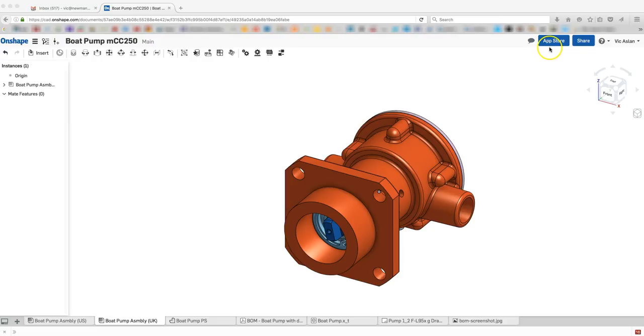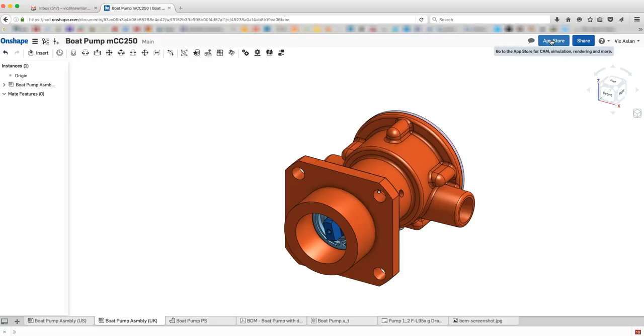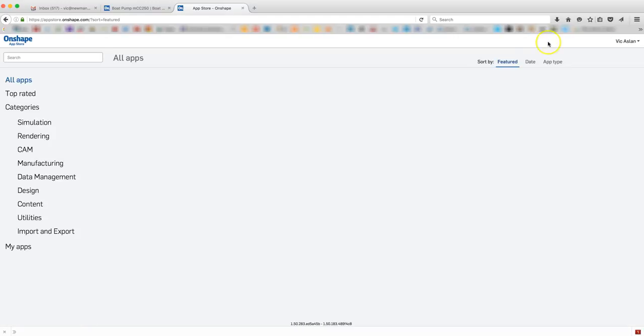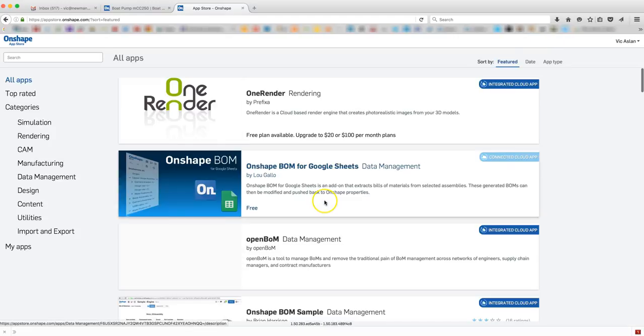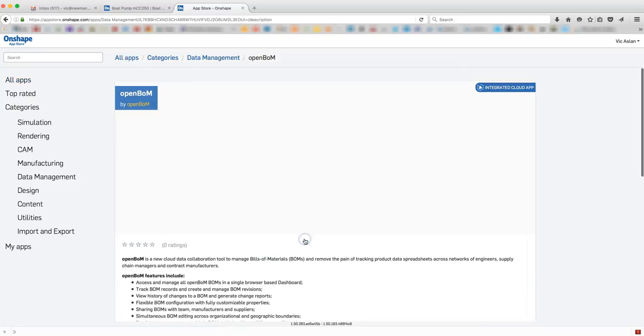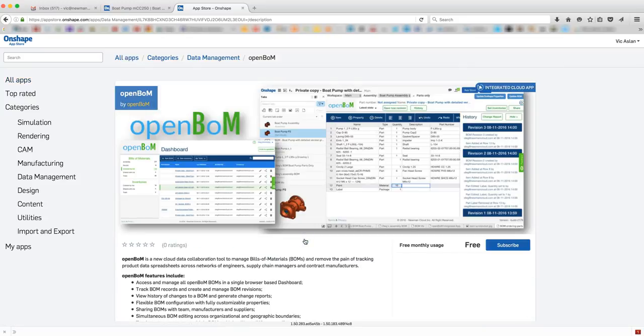As an Onshape user, let's get started with OpenBOM. We'll first visit the Onshape App Store and select the OpenBOM Integrated App under the Data Management category.